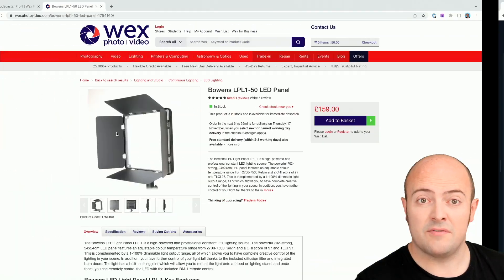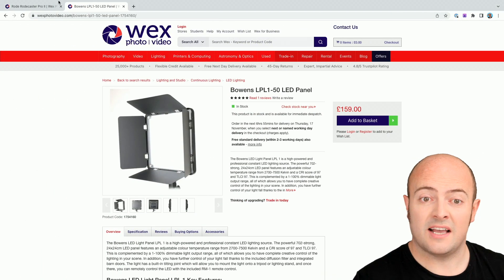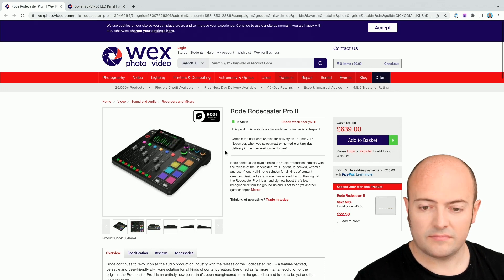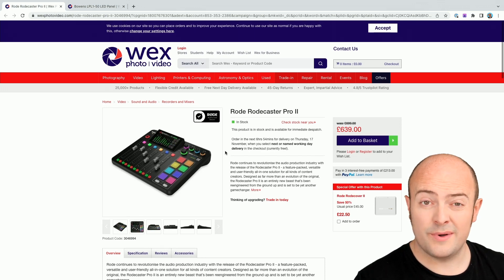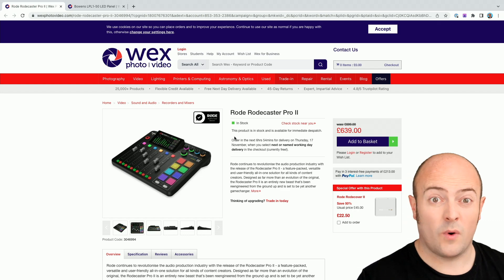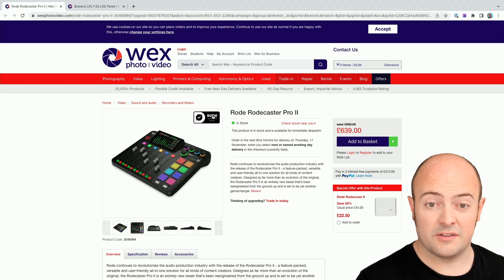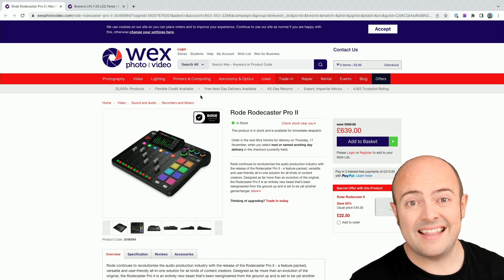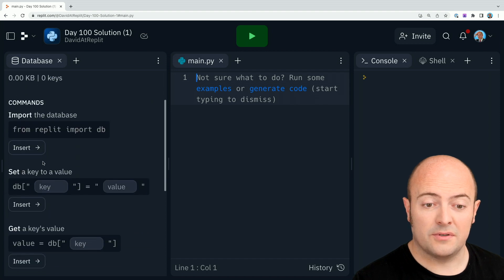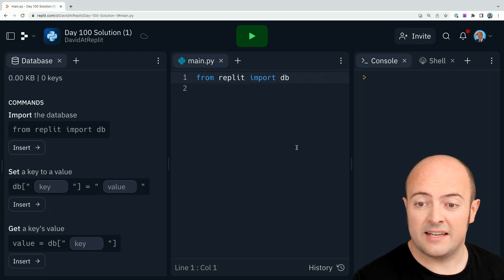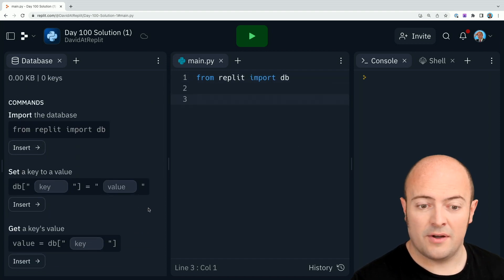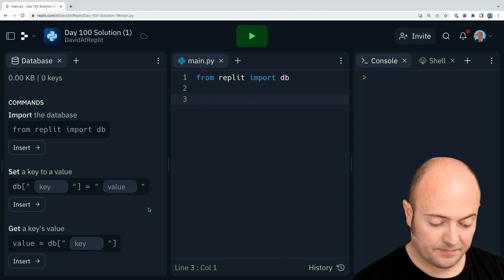I've found a website that's selling a lighting panel and an audio interface that I'm looking to buy but don't want to spend quite these prices on them. So when I get this information into the database, first thing I'm going to do is bring in the database code and then I'm going to set the database value.